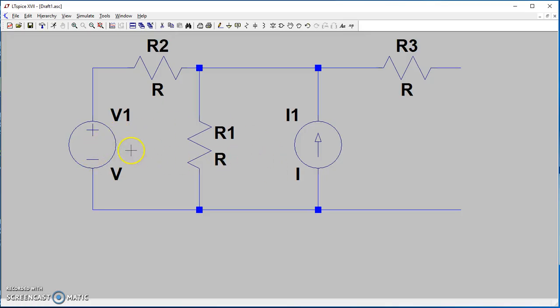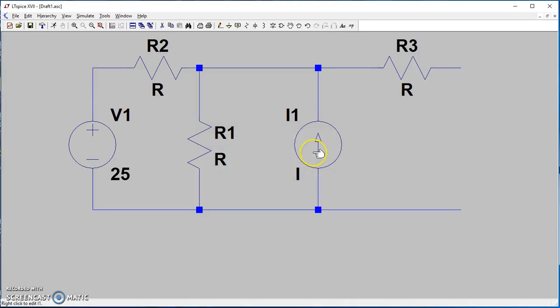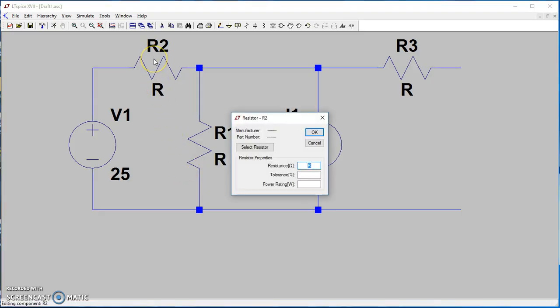Now we want to add values to our components. If you right-click, this window will appear where you can add your voltage supply value. For the DC voltage, let's use 25 volts.